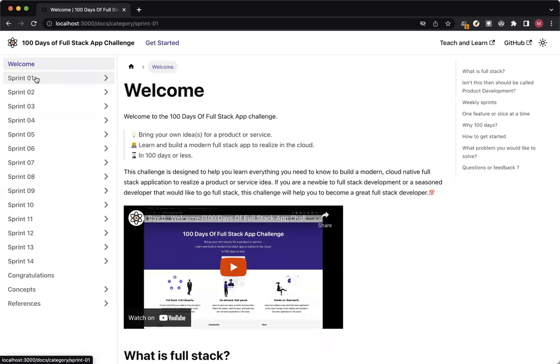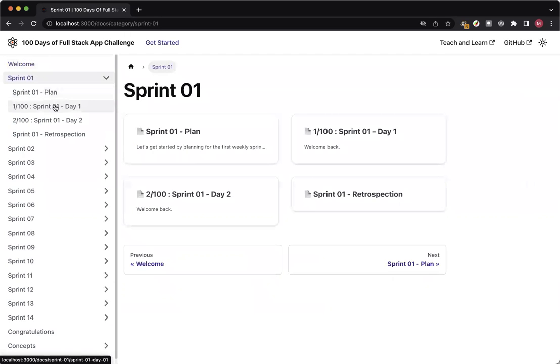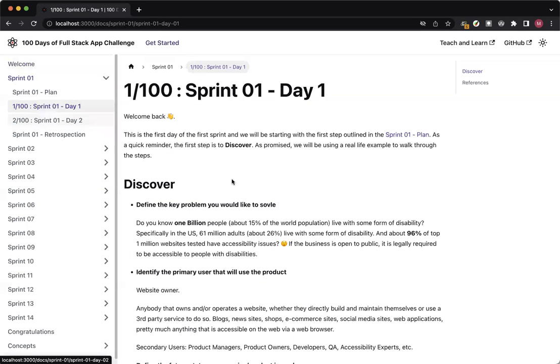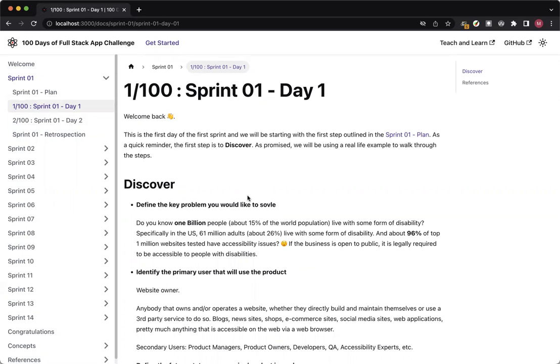Go ahead, open sprint one day one. This is the first day of the sprint, and we will be looking at discovering the problem if this is a problem that is not familiar to you, as well as defining what we would like to solve as part of this challenge.